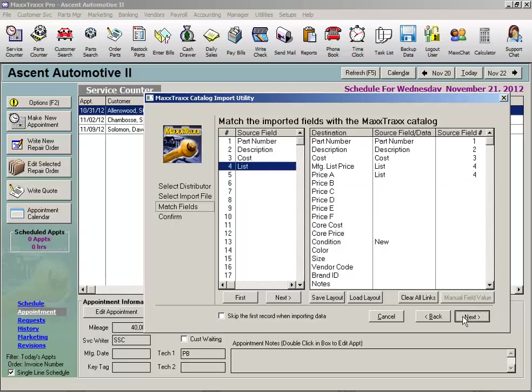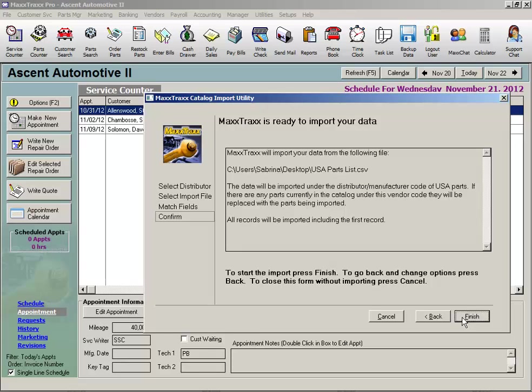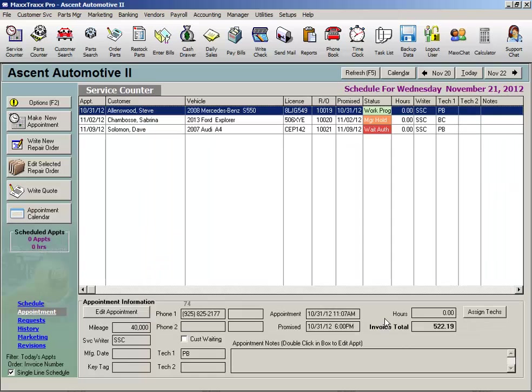Next, and finish. I'll just cancel out of this example. Using the second method, once your parts are in the MaxTrax catalog, the catalog is imported to your parts list. From the menu bar.